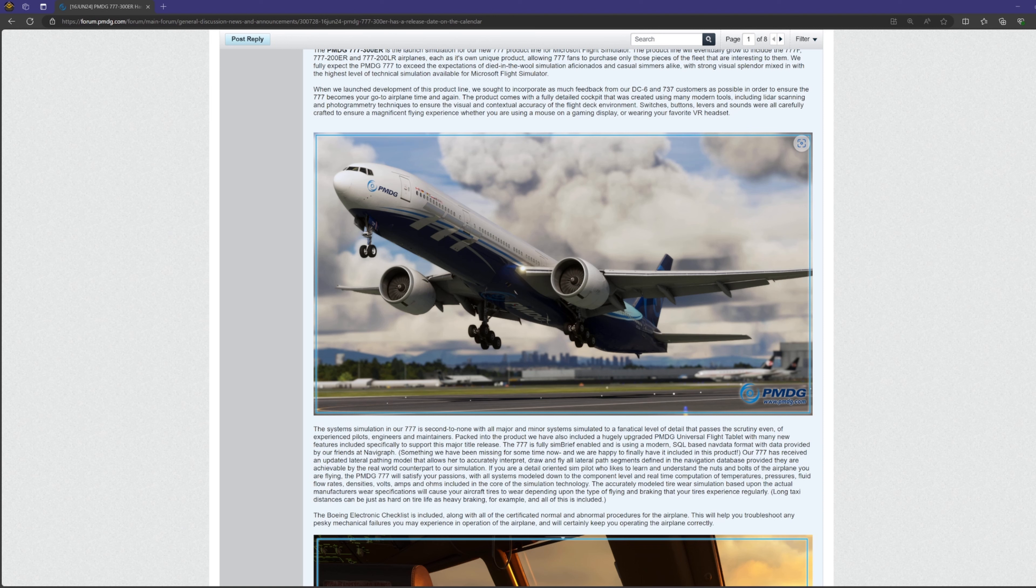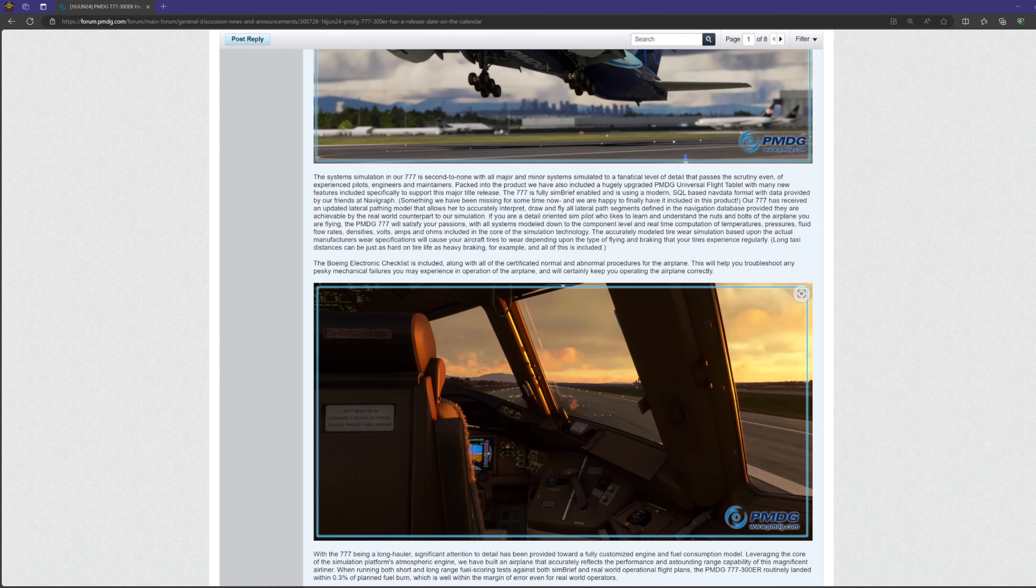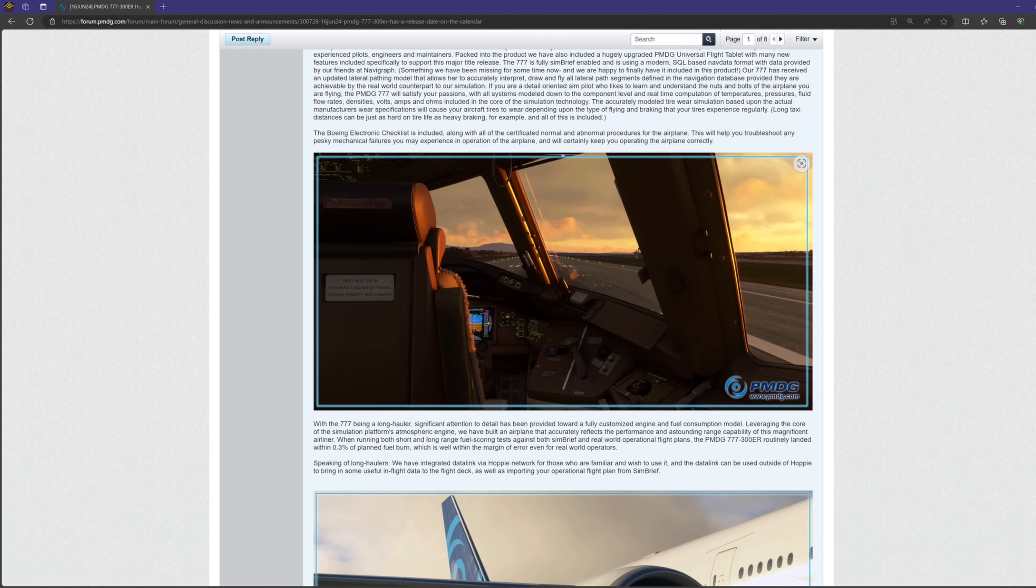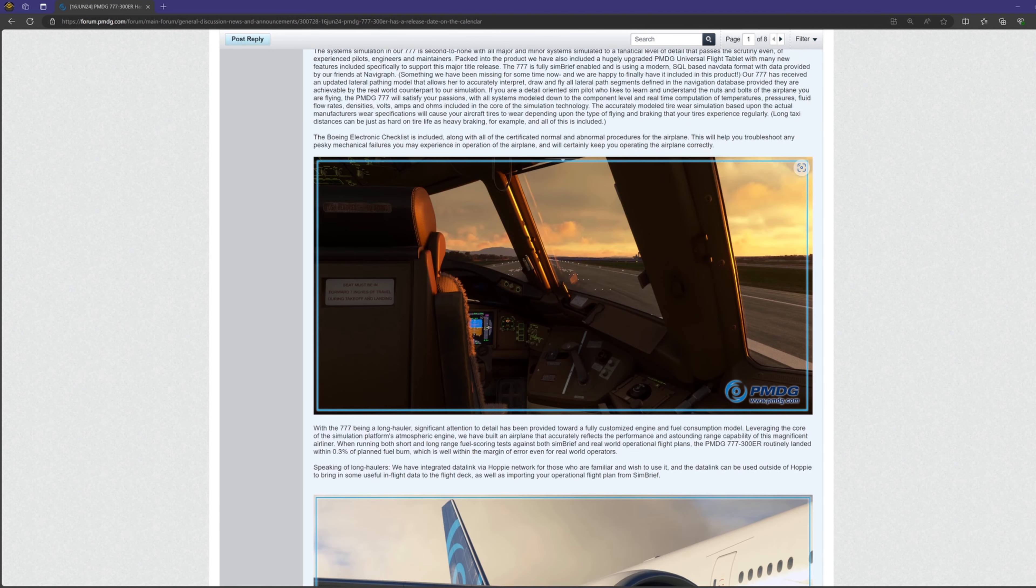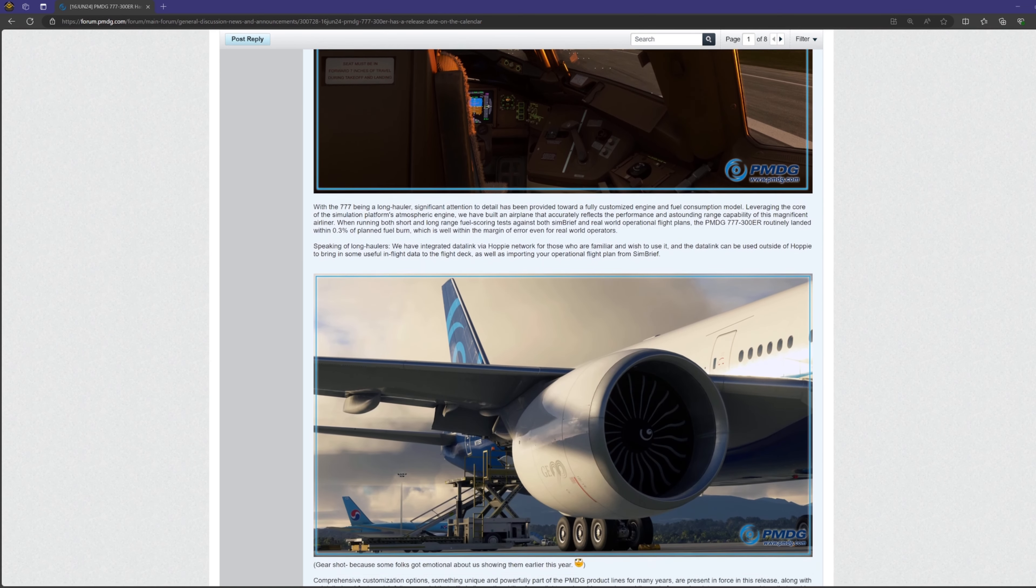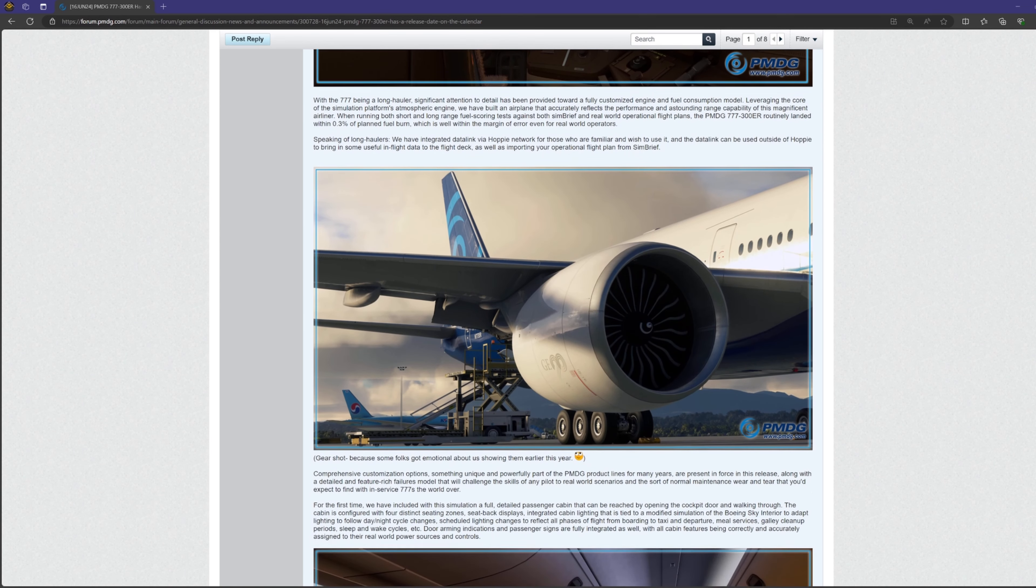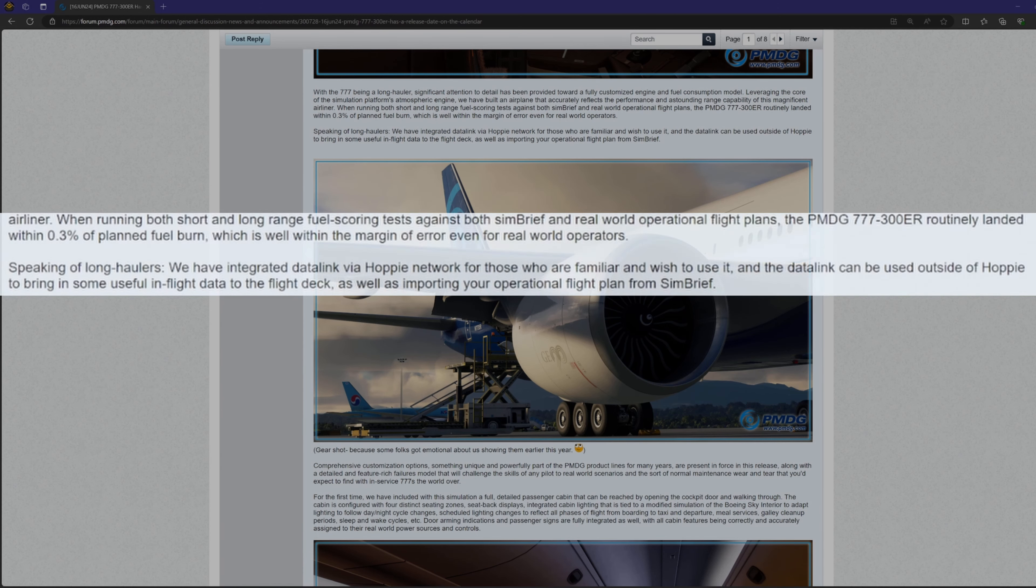Now winding down towards the end of the post, Robert talks about the attention to detail they put into the engine and fuel burn rate model and its accuracy, which I'm also very excited for because I get tired of landing in every other aircraft with several thousand pounds of fuel more than what was estimated in my flight plan. So it's very nice to see that in their testing, the plane landed within 0.3% of planned fuel burn.